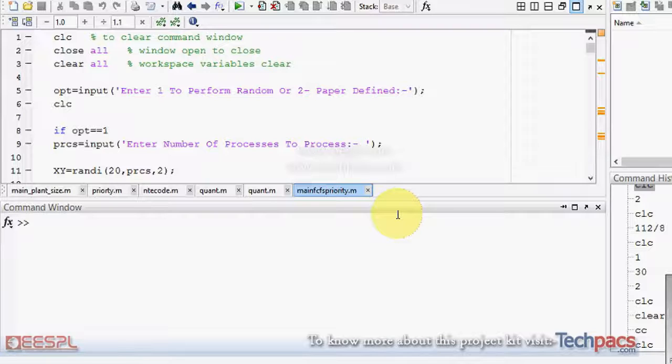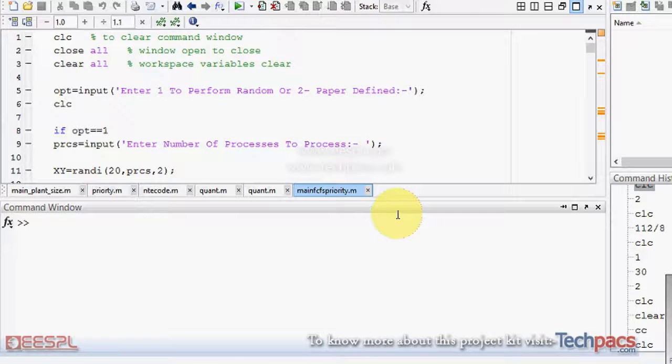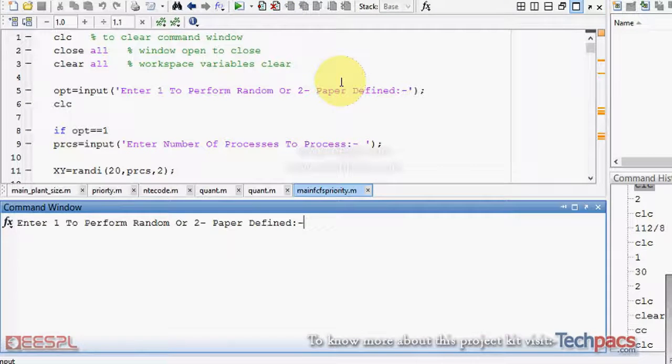Have you ever seen the project on our website portal? That is FCFS scheduling algorithm and the priority-based algorithm. This project is basically the combination of both and doing the final comparison between the two.